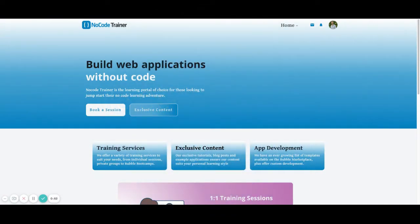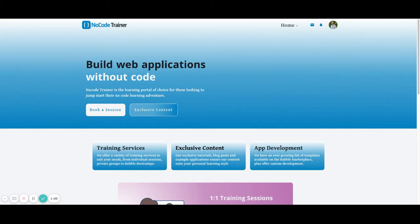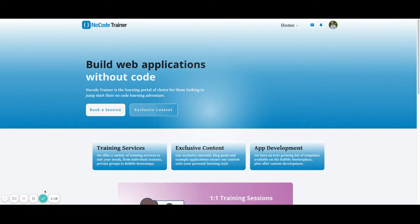This is Matt from NoCodeTrainer.com. I hope you liked this video and you can take what you learned from it and incorporate it into your own Bubble application. If you do, please make sure to click like and leave a comment in the comment section with how you'll use it inside of your application. If you'd like to be kept up to date with more tips and tricks you can use in your Bubble app, please subscribe to our channel and be sure to check out NoCodeTrainer.com for more exclusive content.